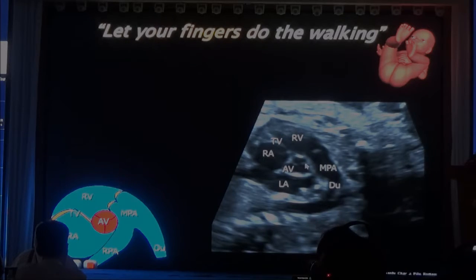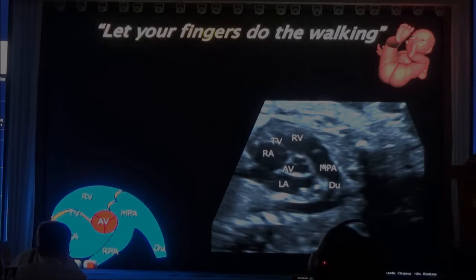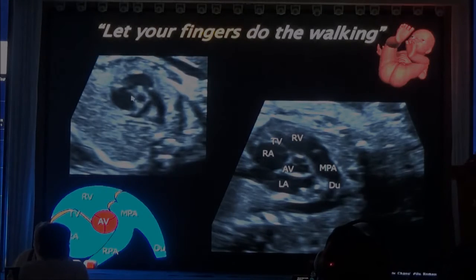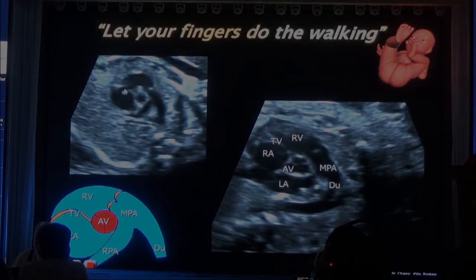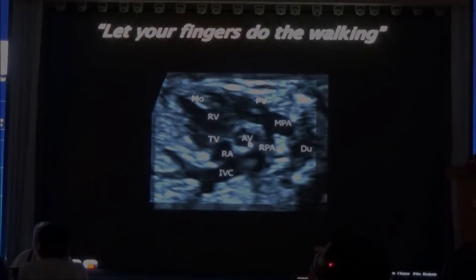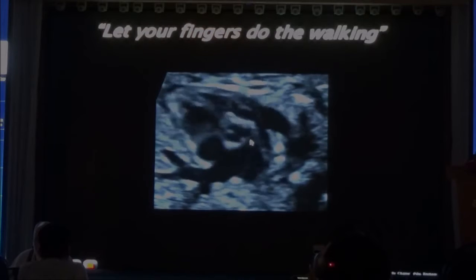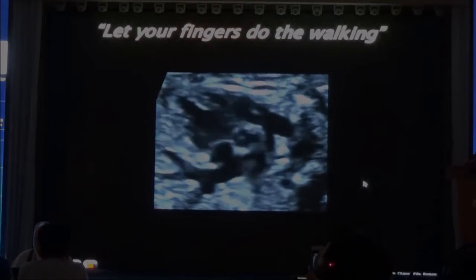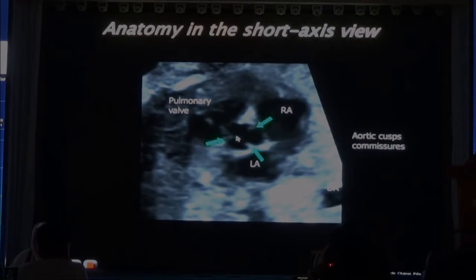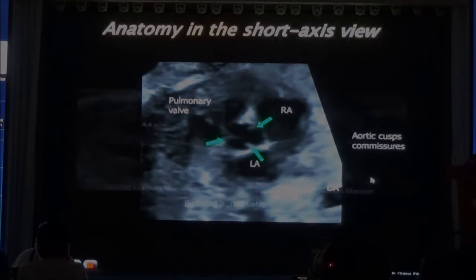Another example — you can see the aorta, right atrium, right ventricle, pulmonary artery. Same thing here — you see the aortic valve in the middle, and you see the commissures of the aortic valve. And here you can see the three cusps of the aortic valve. Notice that when you do the left outflow tract and measure the size of the aortic valve, it should be the same size as the ascending aorta. If you see an ascending aorta which is larger than the aortic annulus, then it's not normal.